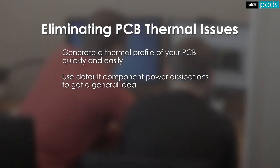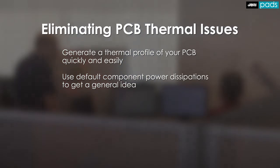Default component dissipations do a pretty good job of estimating the thermal profile of the board, and more detailed models can be added at any time for increased accuracy.